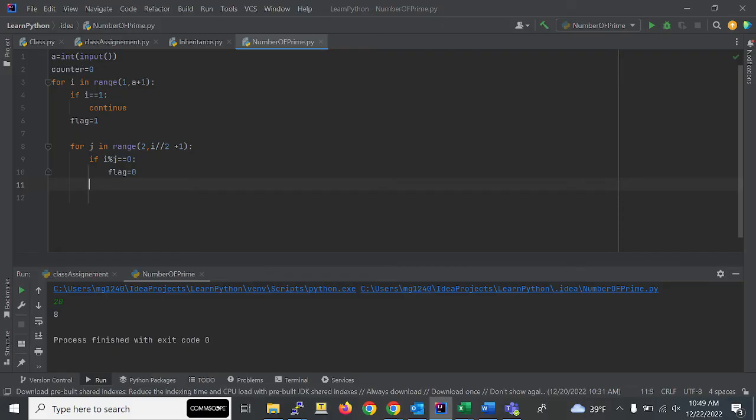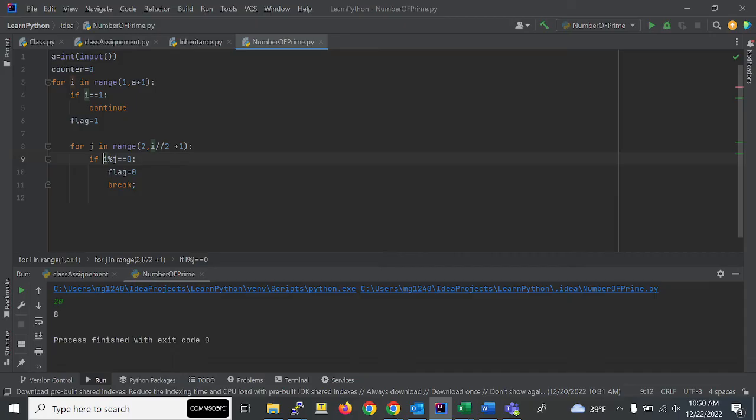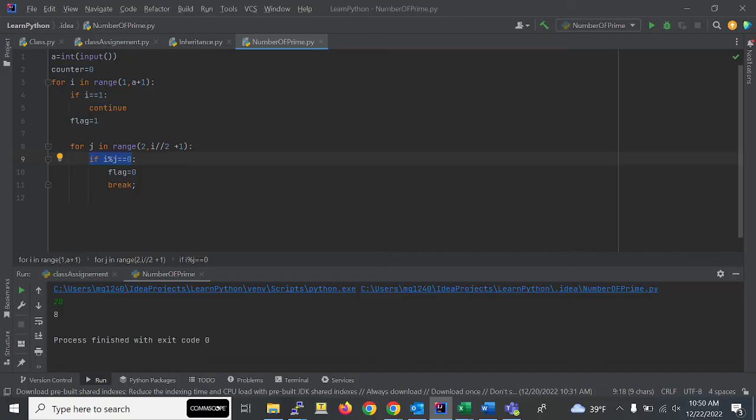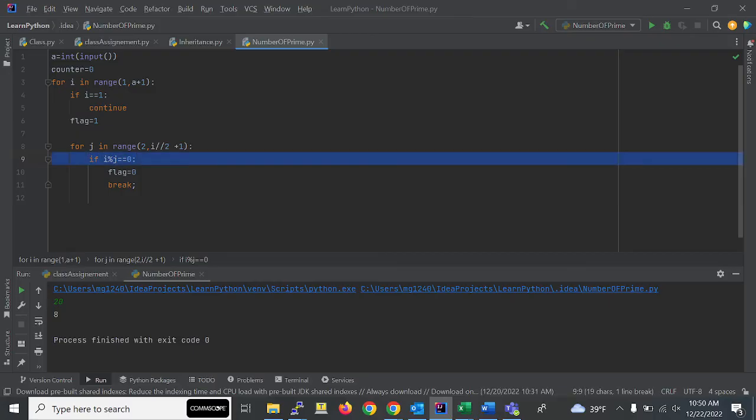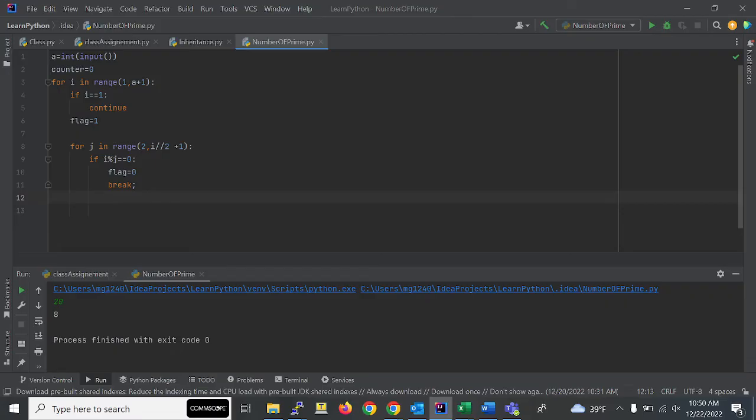Okay, if suppose my number is 4, if this condition comes true that 4 is not a prime number, then if it comes true it will break this loop, the whole loop, and it will come out of the loop.